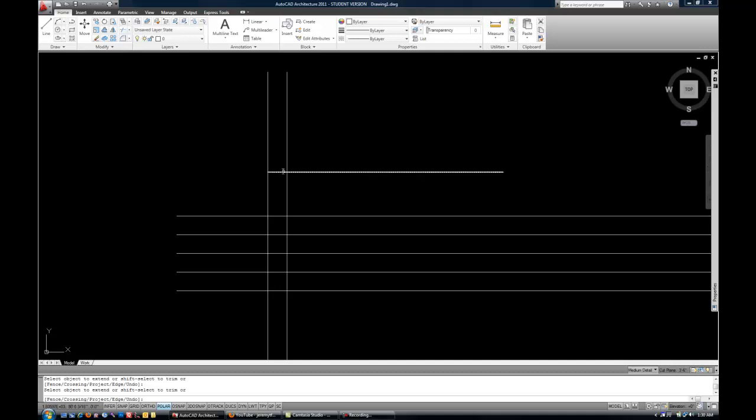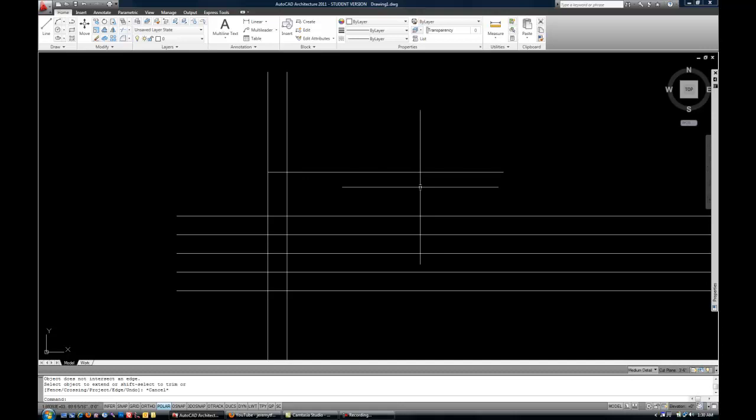So keep in mind, if there's nothing for it to run into when you select it, then it's not going to get extended or trimmed because there's no available crossing lines.